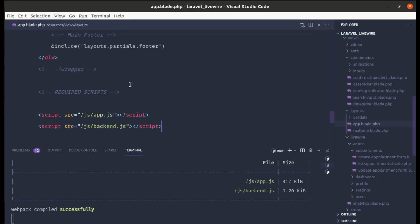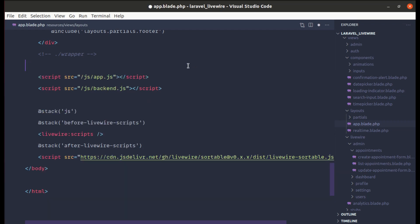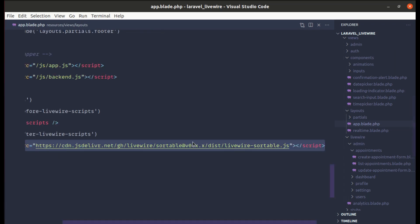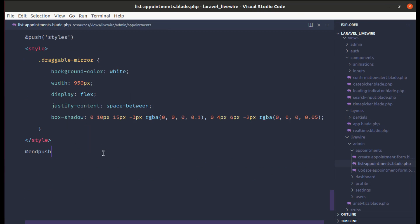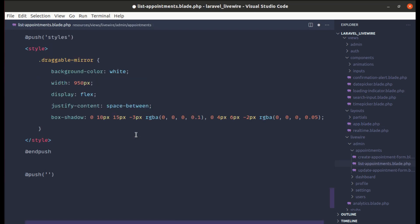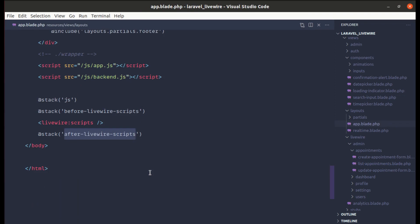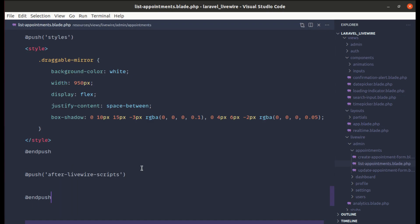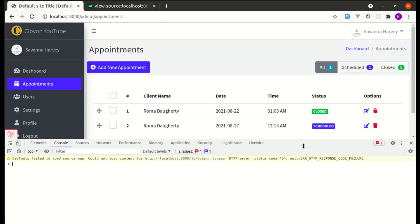Back in app.blade.php it's already looking much cleaner. Now let me handle the Sortable script — it's only needed on the appointments index page. Let me go to list-appointments.blade.php, use @push to push to the 'after_livewire_scripts' stack, and remove it from the main layout. After navigating to appointments, there's no error and it's still working.